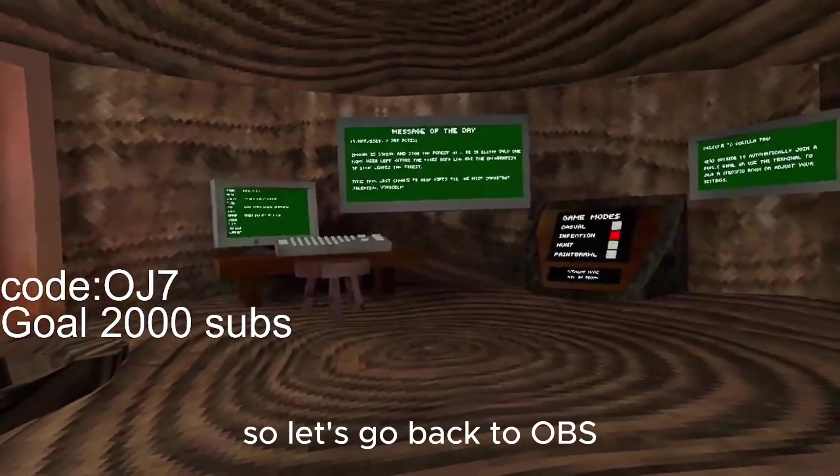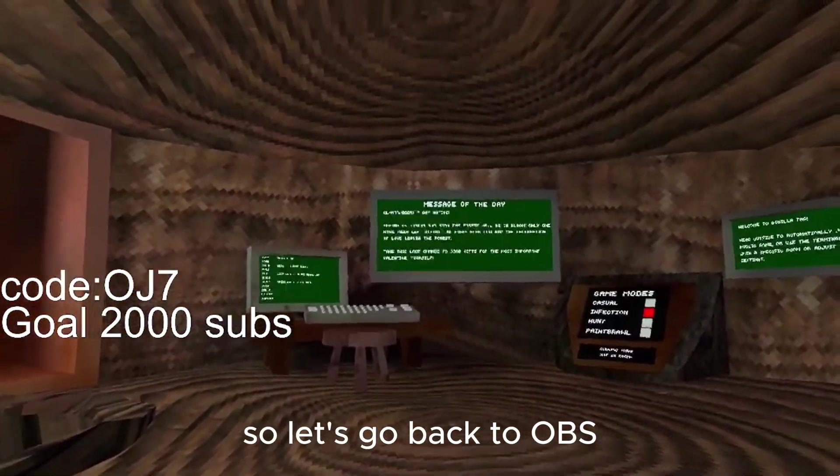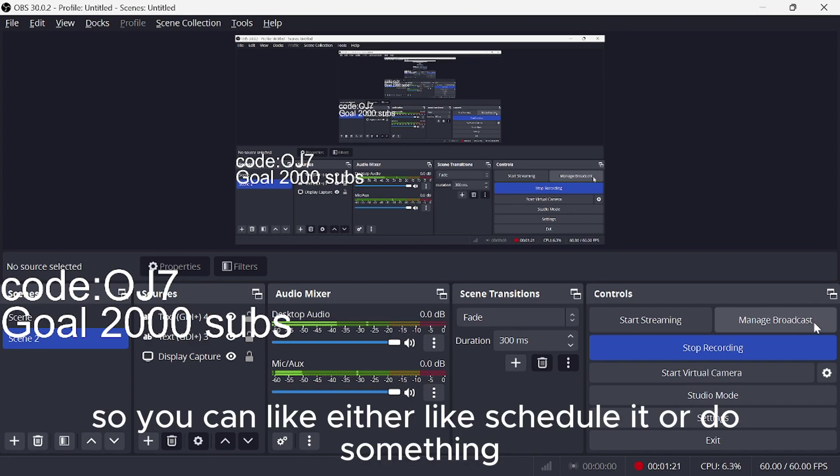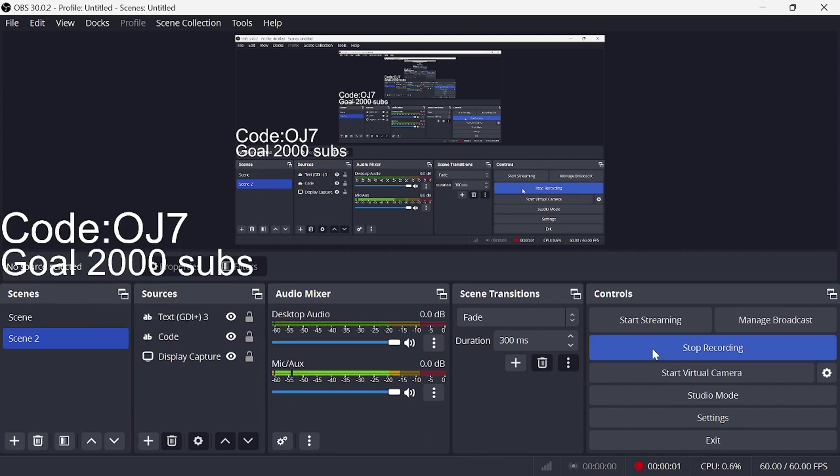So let's go back to OBS. Alright, so I prefer you guys doing a managing broadcast first. So you could either schedule it or do something. Also guys, one more thing.